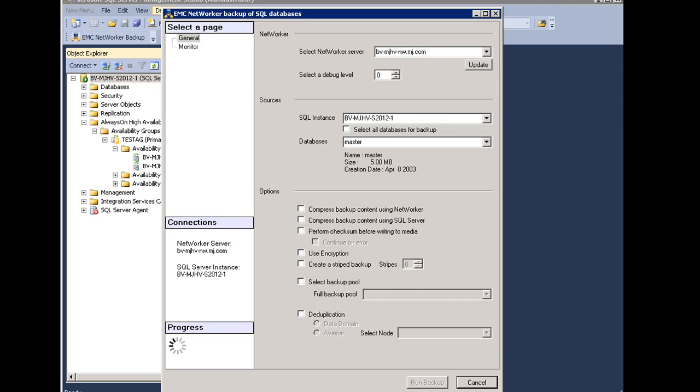You can define the level of debug information to be sent to the backup status window during the backup. The levels will range from 1 to 9, one representing the least amount of information. This brings value when the SQL DBA is trying to troubleshoot a backup.